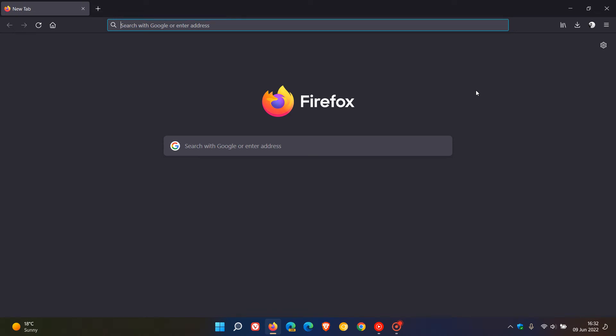Brent Tech here, where Tech is Made Simple. If you're using the Firefox web browser on desktop, just a quick video to let you know that there's an update now available, which started rolling out a couple of minutes ago, today on the 9th of June 2022.